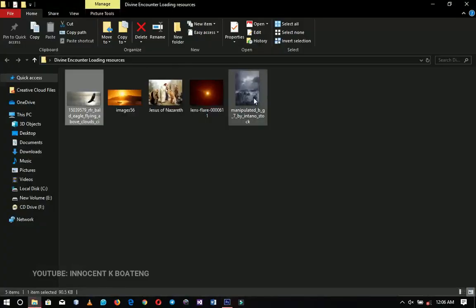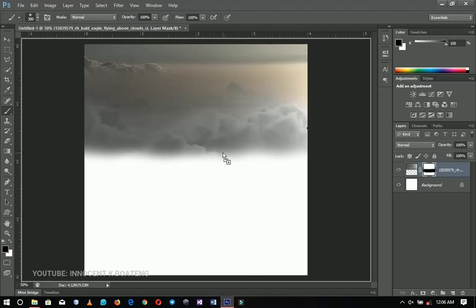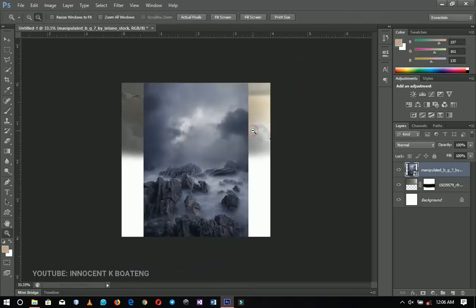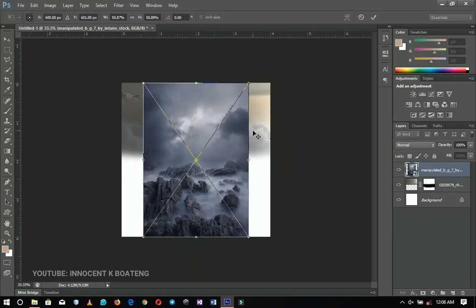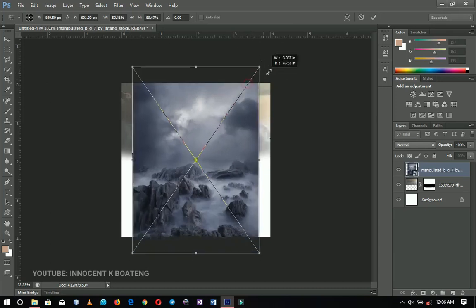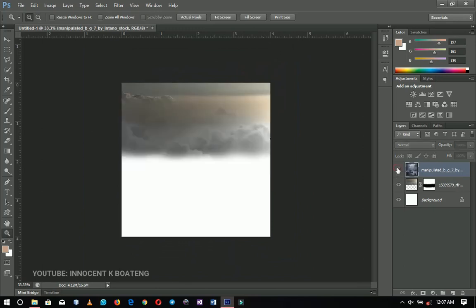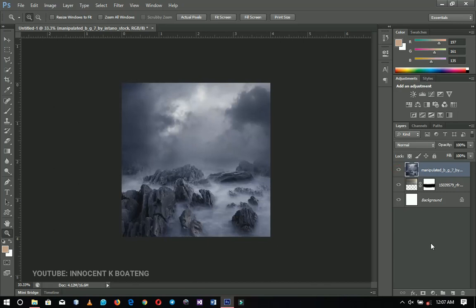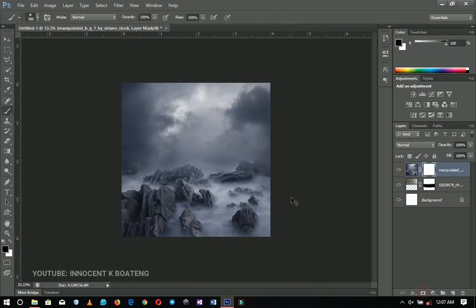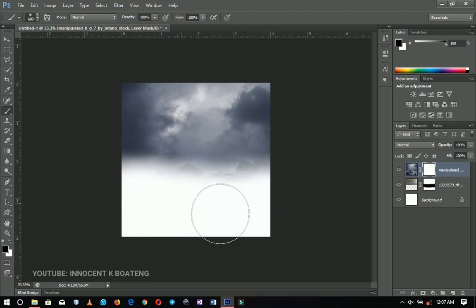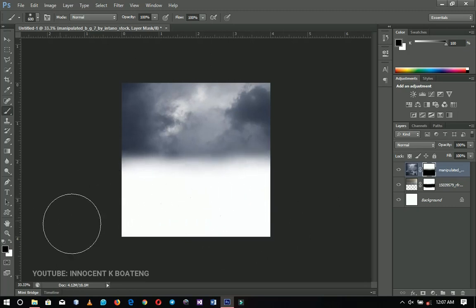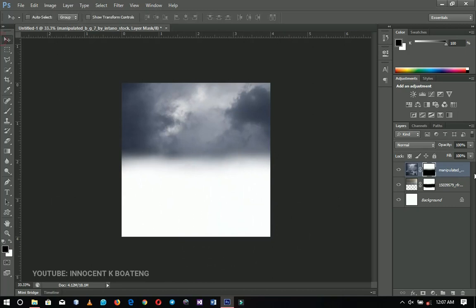Let's bring in the next one — the manipulated sky. I just want the skies. When I bring it in, I'll press Ctrl+T to resize it. I'll brush off this area also because I don't want it — just left with this sky alone. That is the second part.